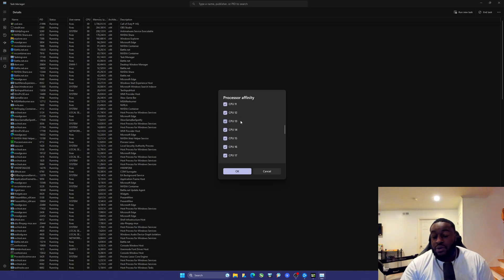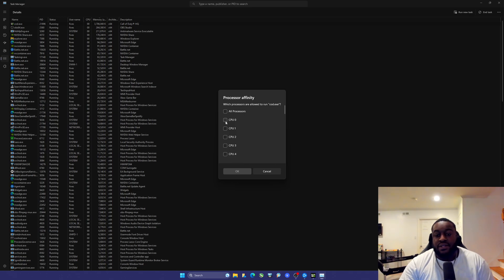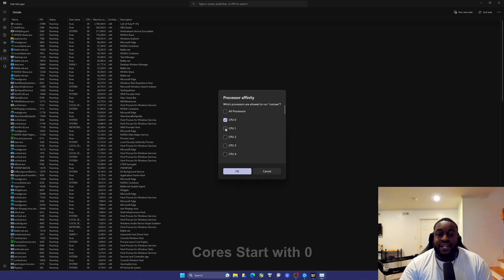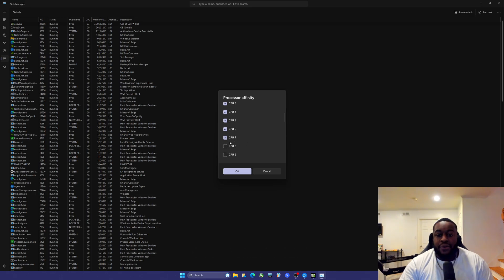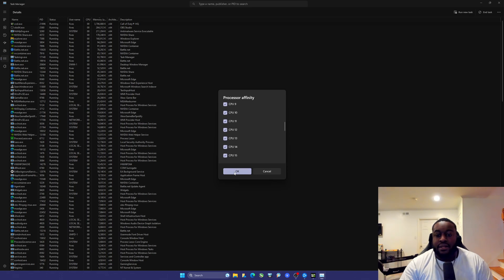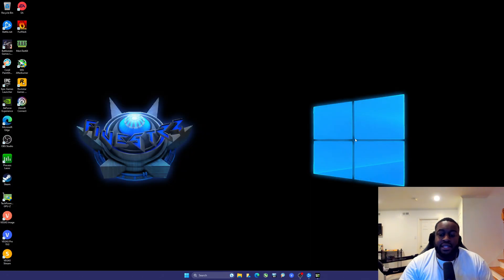Right now Call of Duty is allowed to use all of my cores — all 16, V-cache, non-V-cache, whatever it wants. What I can do is hit 'All Processors' to deselect, then select CCD zero, which is the V-cache CCD on my 7950X 3D — that's CPUs zero through seven. Since I want hyper-threading on, I'll go all the way to 15.